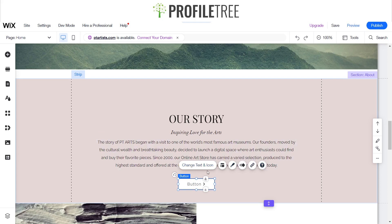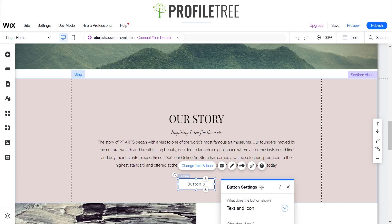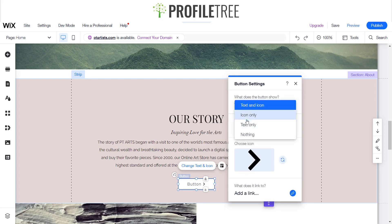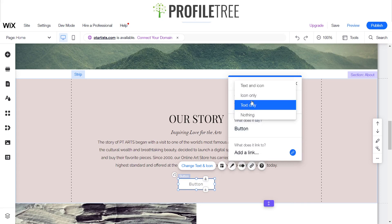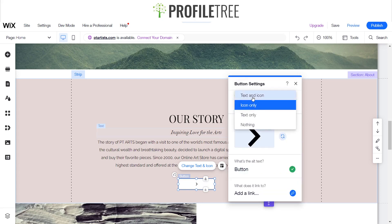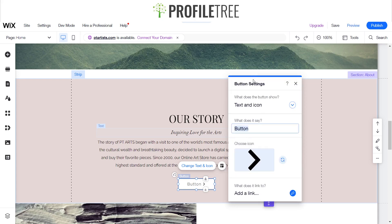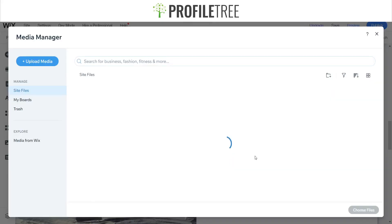We can adjust it to the middle. You'll get a little menu on top here — you'll have change text and icon, layout, design, animation, link, and help. Our main goal here is the link. We'll go ahead and change the text and icon. If you can't see it, you can drag the top up. You can have it as text only without the icon, icon only, text and icon, or completely nothing and just let it be a button.